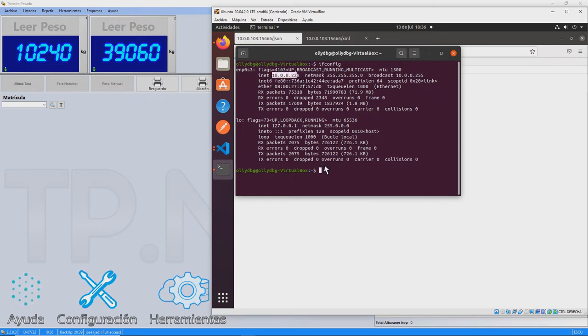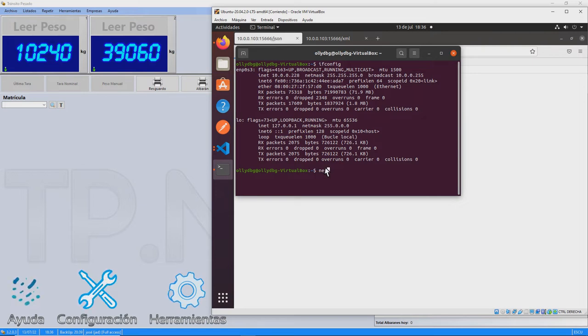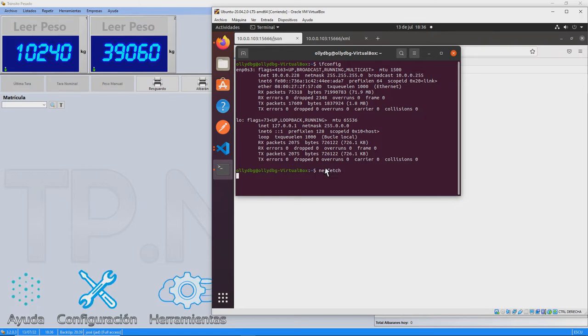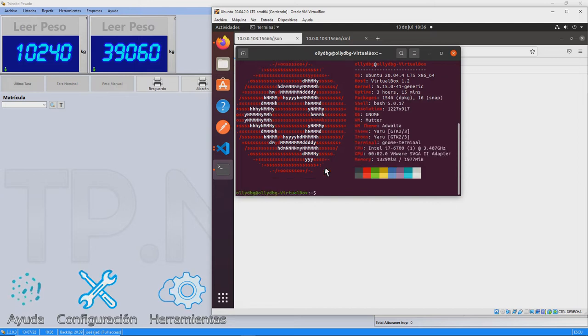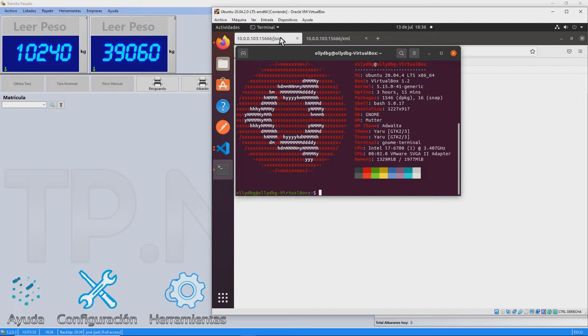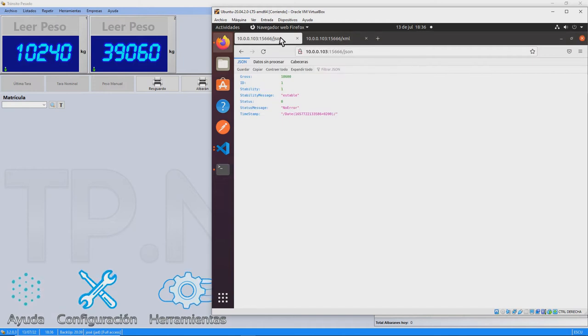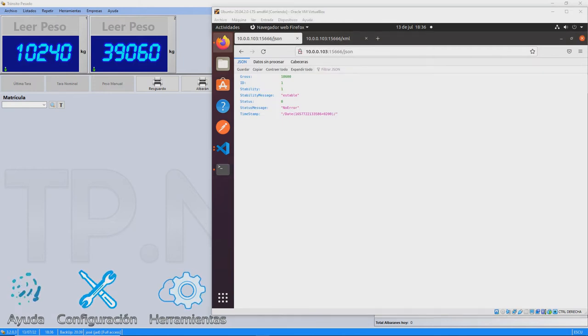Also, as you can see, the virtual machine is running a Linux system, in this case, Ubuntu. We open the web browser in the virtual machine and indicate the URL provided by TP-Net. We observe that when we do so, we recover the weight of that scale.